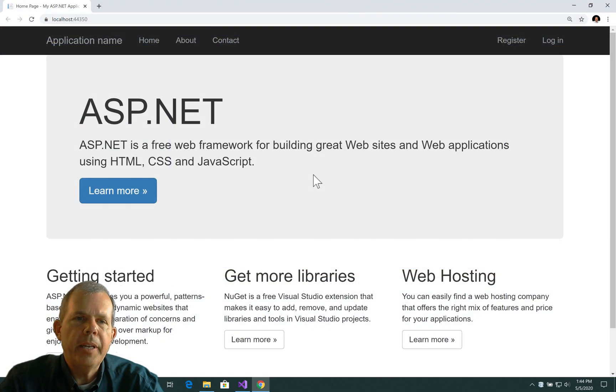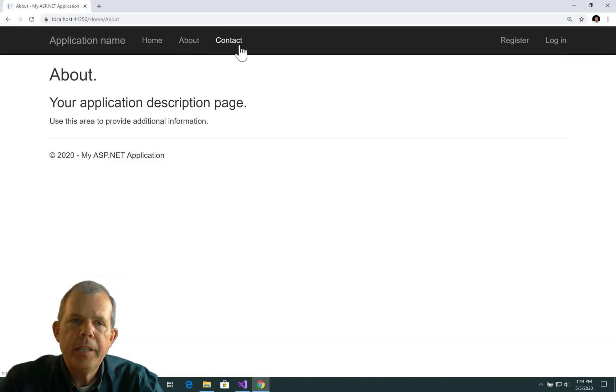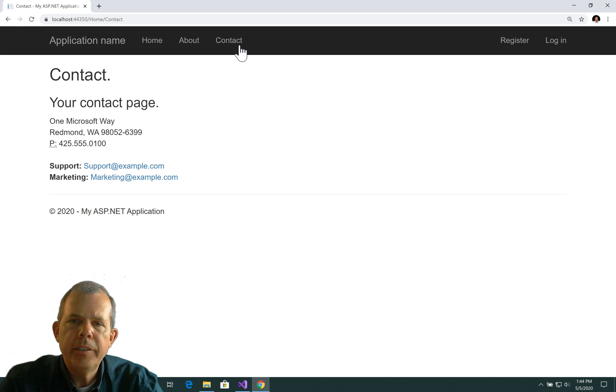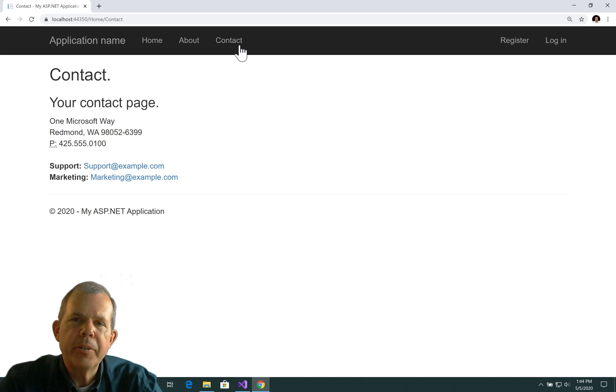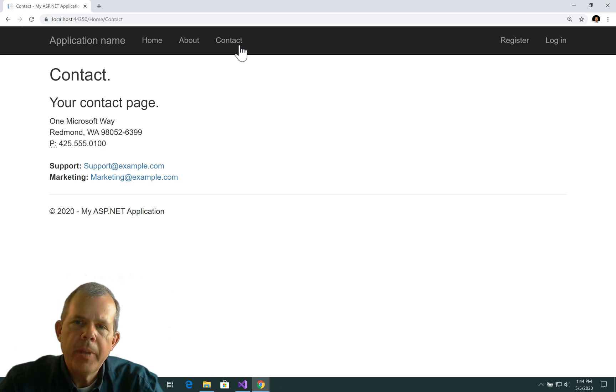So, the new application is up and running, and you can see that we have the Home page, the About page, the Contact page. So this is the three pages that are given to us in the MVC format. So there are demos and examples that we can follow.